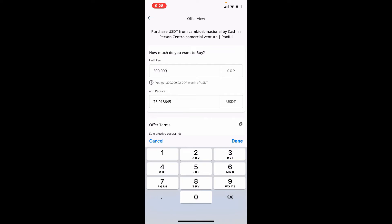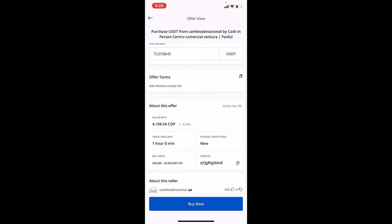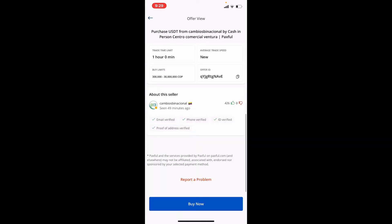The number of USDT you are supposed to receive will be displayed in the next field where it says receive. Once you're done, tap on the buy now button at the bottom, and you'll be able to buy Tether on Paxville.